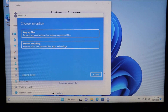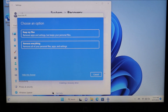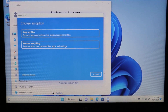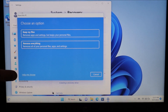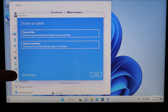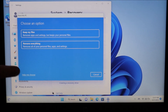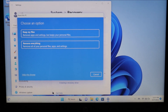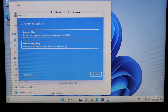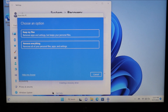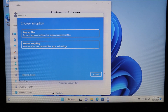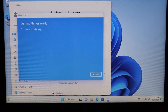If you want more background information to help you decide which things will be deleted and which will be saved, you can click 'Help me choose' for more detail. For this video I'm going to select 'Keep my files' so my data isn't deleted but all my settings are reset, and I'll click on that first option.